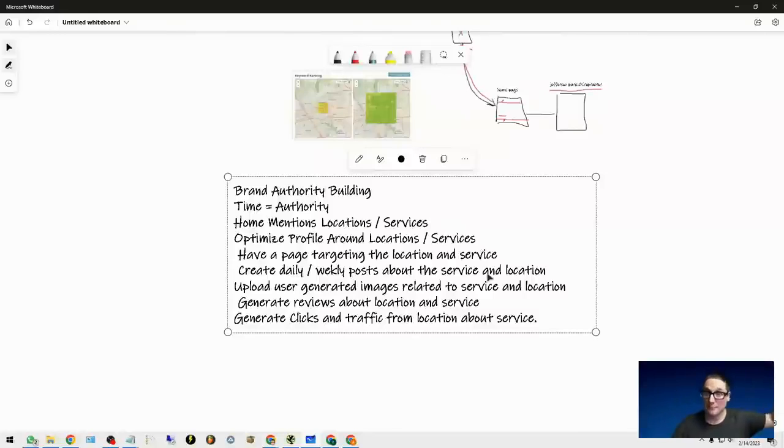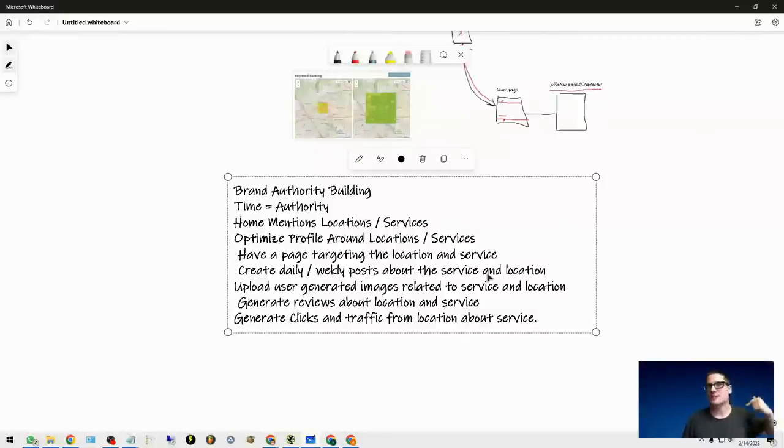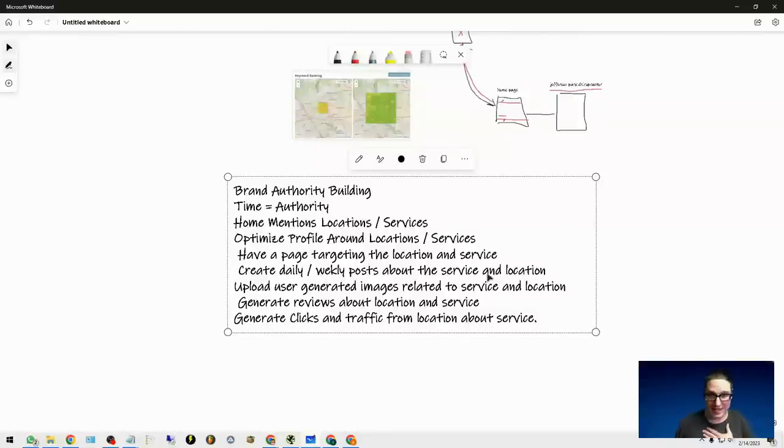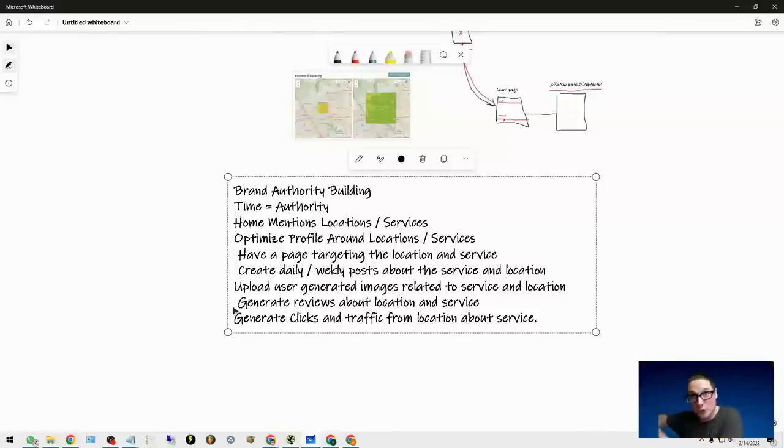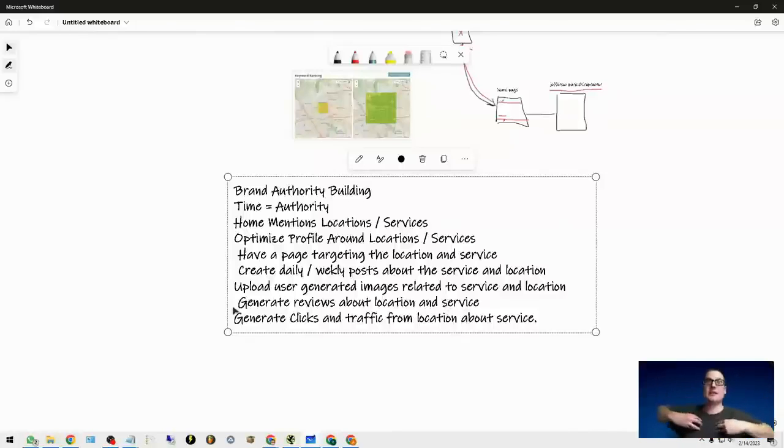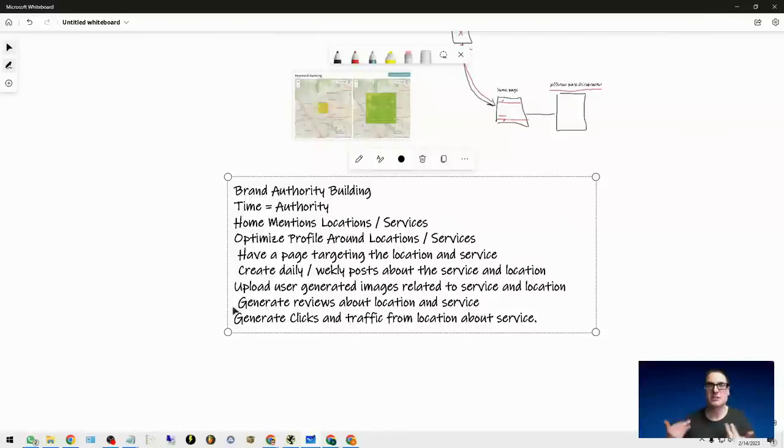We're creating posts daily, talking about the locations and the services that we provide, pointing to the locations and the service pages that we have. Next is getting the reviews and user content that's going to talk about the location and the services that we provide.